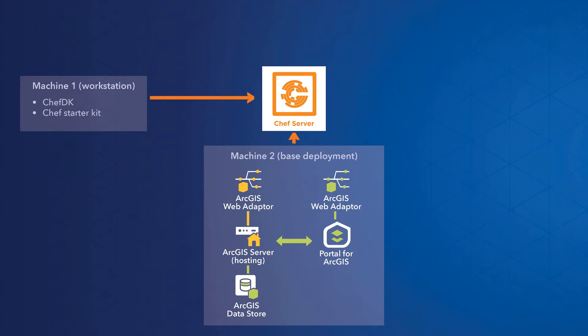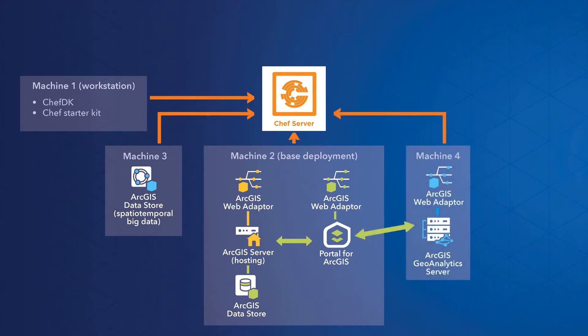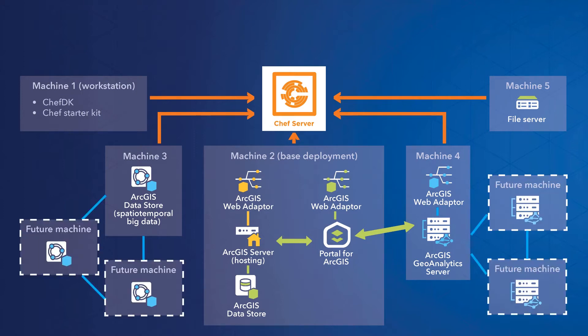When that's installed, I can add a spatial-temporal big data store on the next machine. With that ready, I can then add a Geoanalytics Server, and I'll install a file server on the last machine. It won't have any ArcGIS software on it, but it will host the config stores for our enterprise deployment. And again, I have the ability to come back in the future and scale up my server and big data store on additional machines.